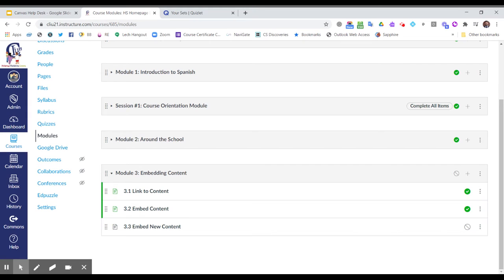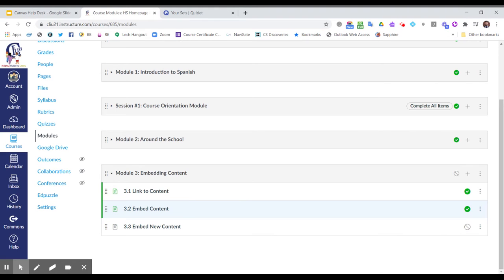As we create and build pages, we may find that we want to have students go directly to specific websites to access content, or we might find that we want to bring that content directly to our students.